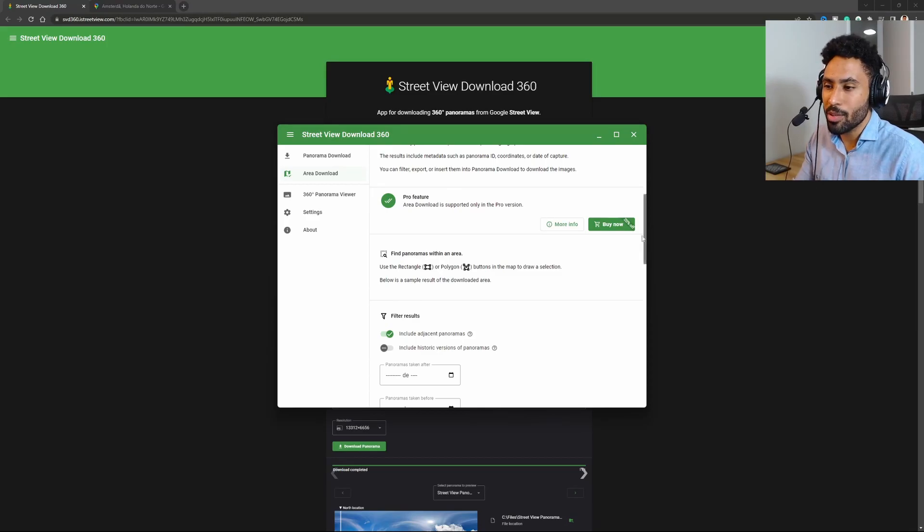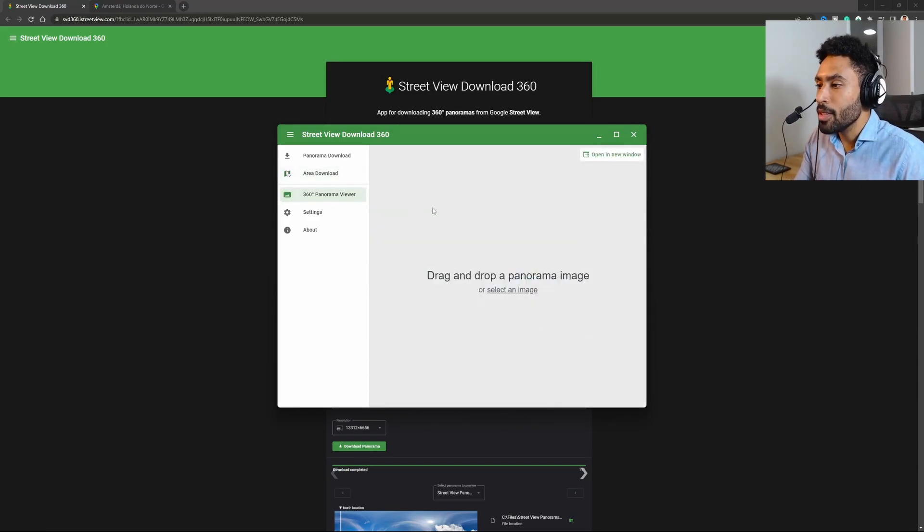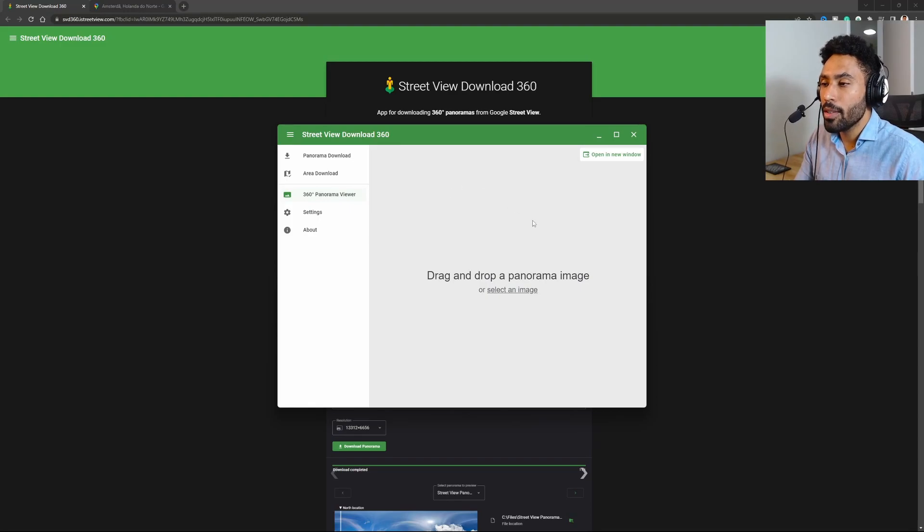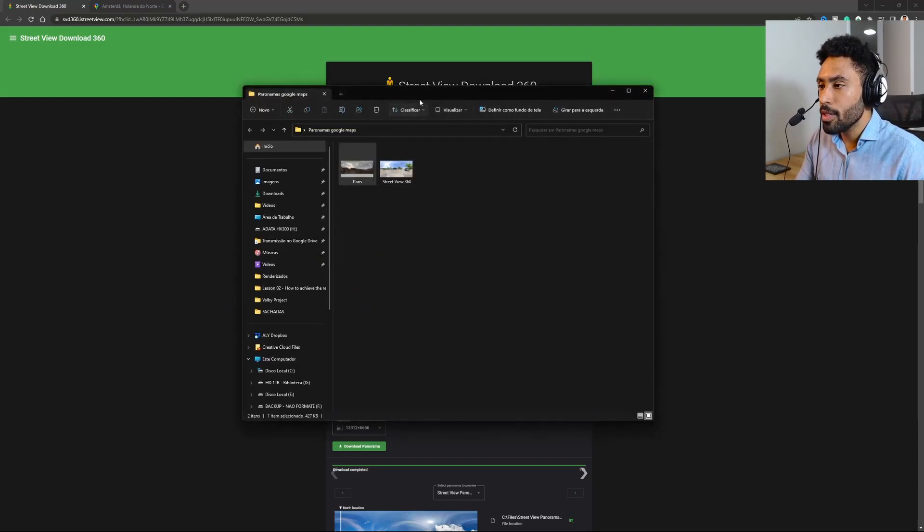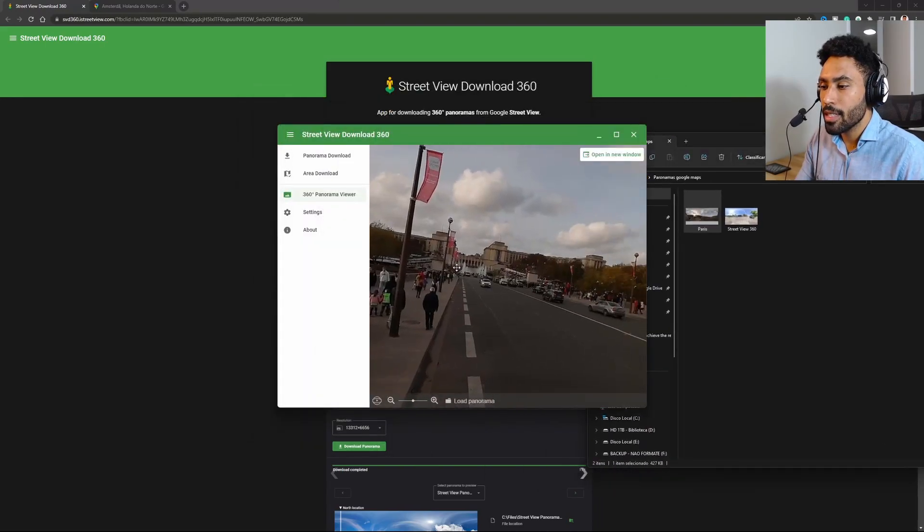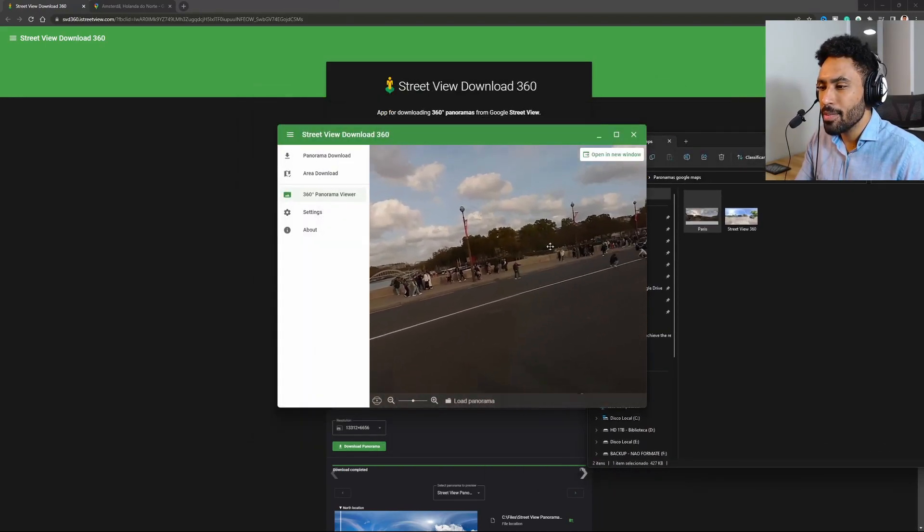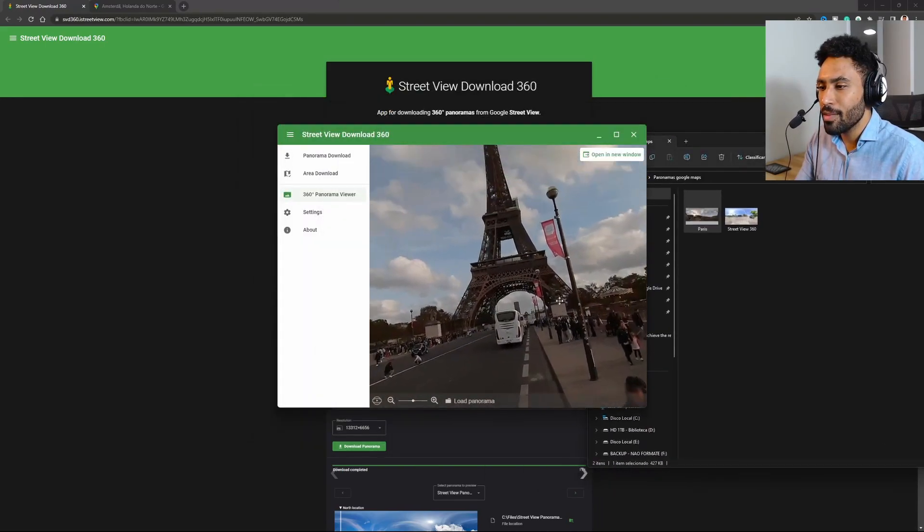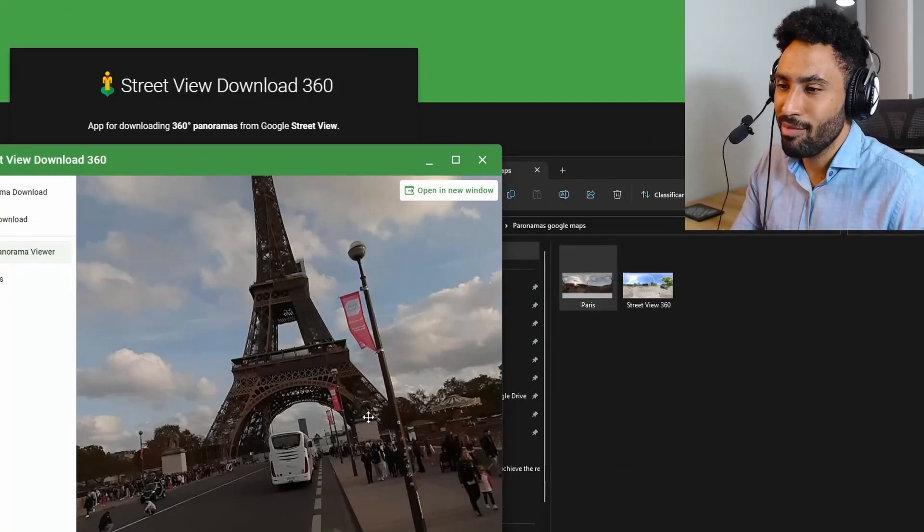You can click here to see your panoramas that you just downloaded on your computer. For example, here in this folder I have my Paris where I can just paste it. For some reason Paris is a little bit distorted, but whatever.